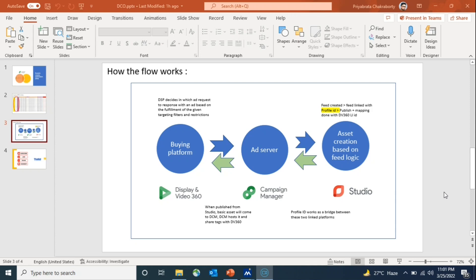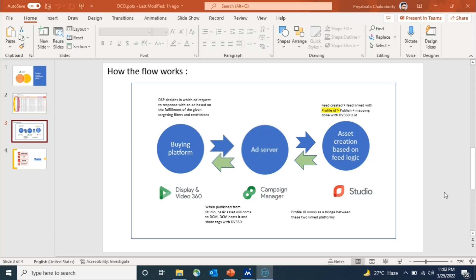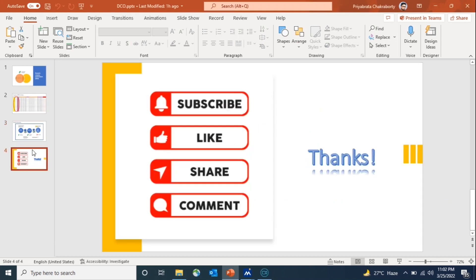Studio fetches the proper information and proper dynamic elements, appends those dynamic elements to the basic creative in Campaign Manager, and then the right creative with right content and right dynamic elements will serve through the right line item in front of the right user. So basically, when an ad request comes from DV360, it goes to Campaign Manager, from Campaign Manager it goes to Studio, Studio fetches the right combination, and with that combination the right creative serves through the right line item to the right user.